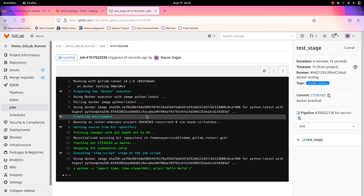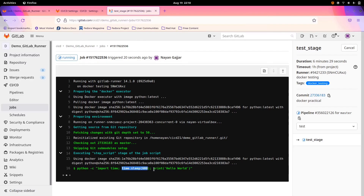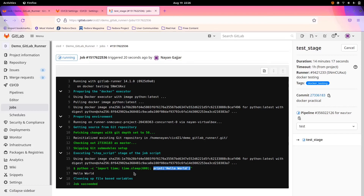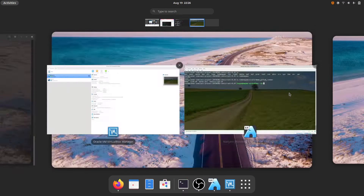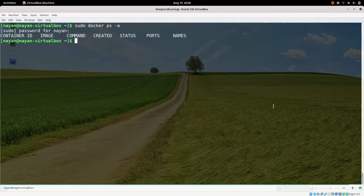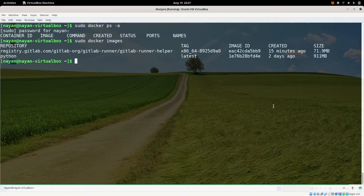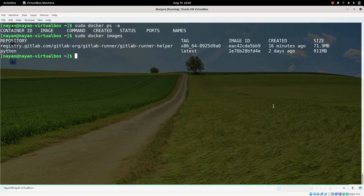After the 10-minute wait, the 'print hello world' command has been executed and 'hello world' has printed on the GitLab CI side. On the guest machine, once the GitLab CI/CD pipeline has completed, all containers that were running have been removed — there is no Docker container running at present. The images remain: GitLab Runner Helper and Python. This is how a simple CI/CD pipeline works with the Docker executor. That's it for today, thank you everyone for watching.